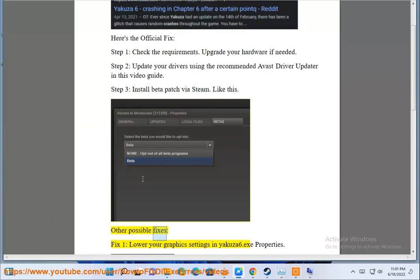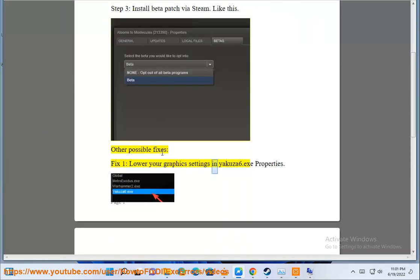Other possible fixes. Fix 1: Lower your graphics settings in Yakuza 6.exe Properties.